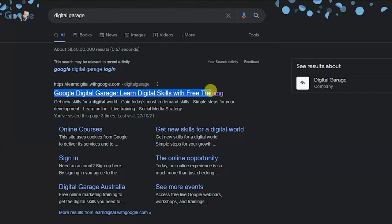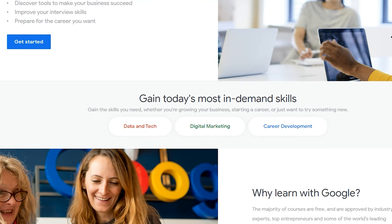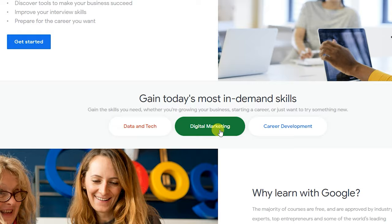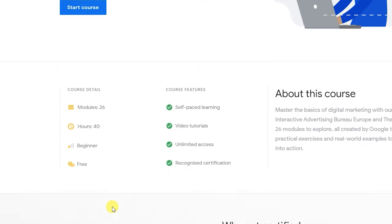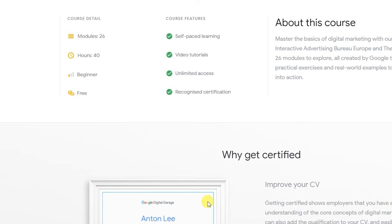You can search for Google Digital Garage, find the result, and search for the course and certification. There is also another course called Coursera. In the Coursera platform you can get free certification — it is not exactly a Coursera-paid course, but you can get free certification through the platform.